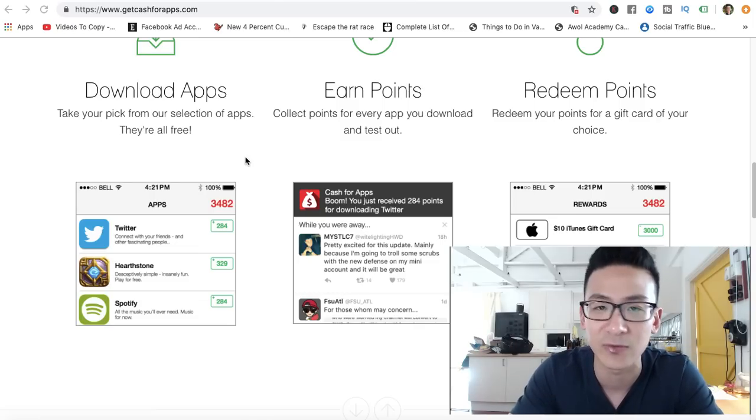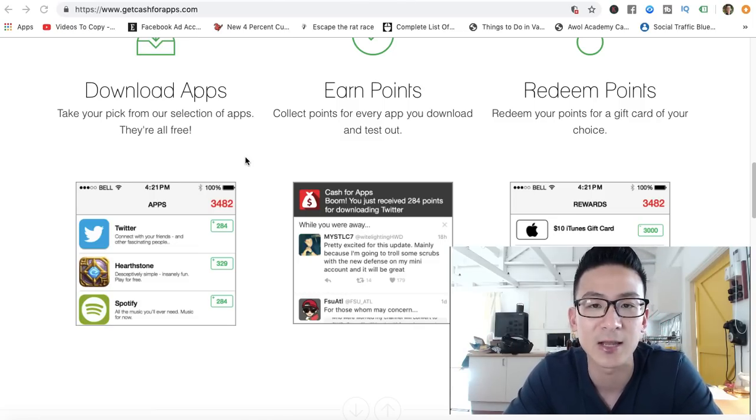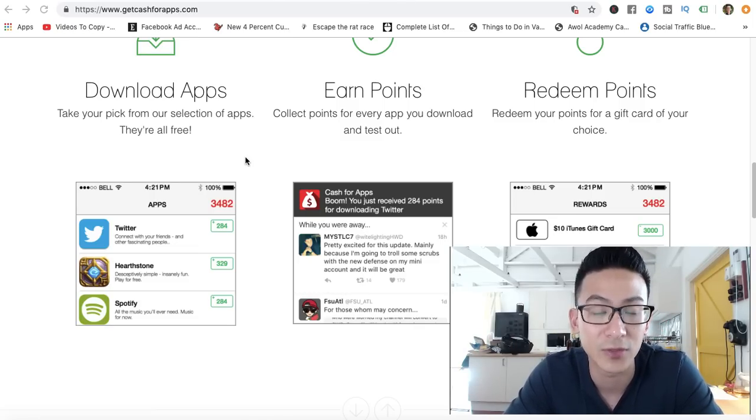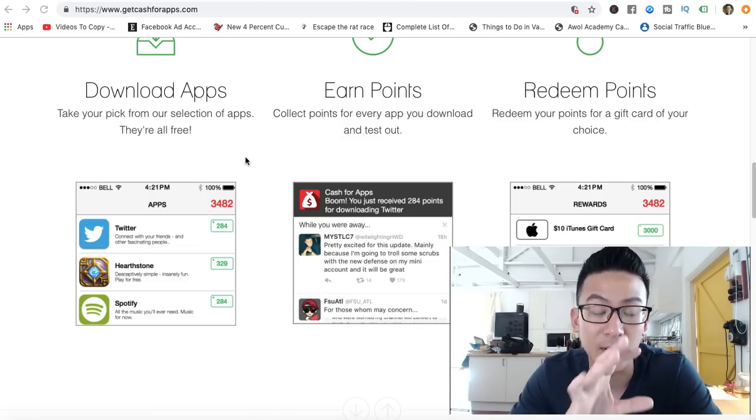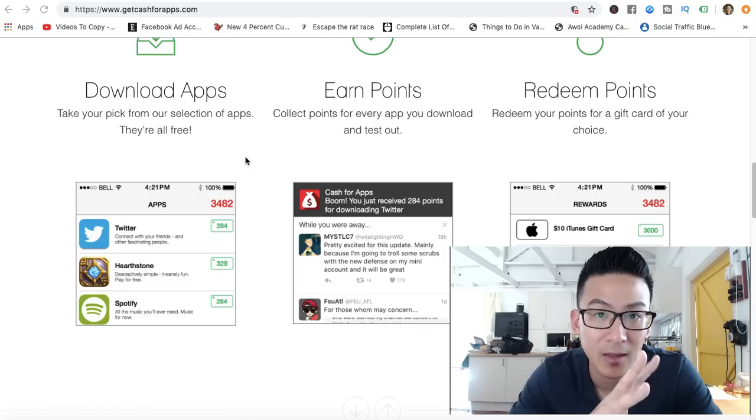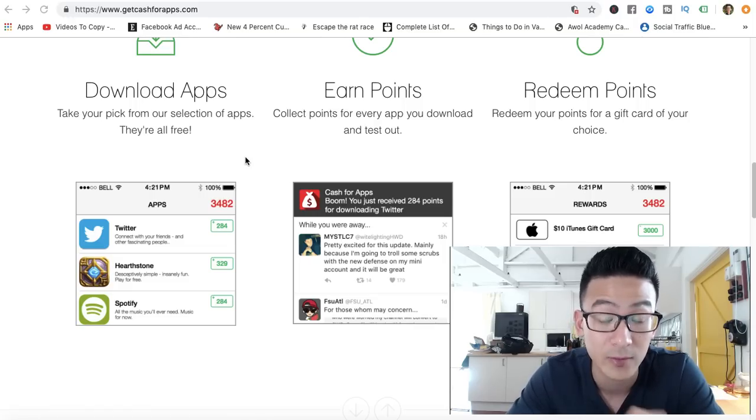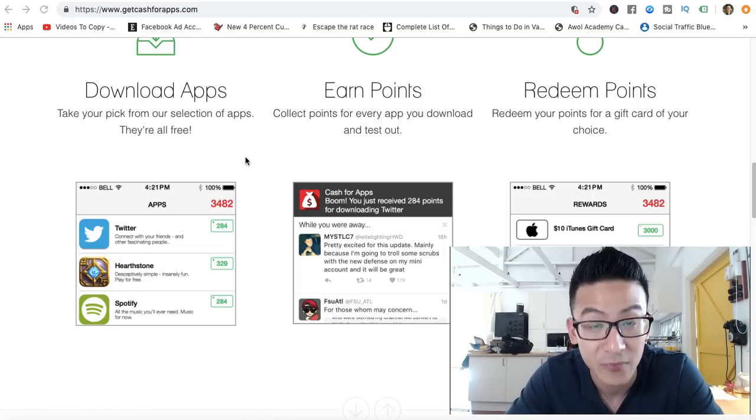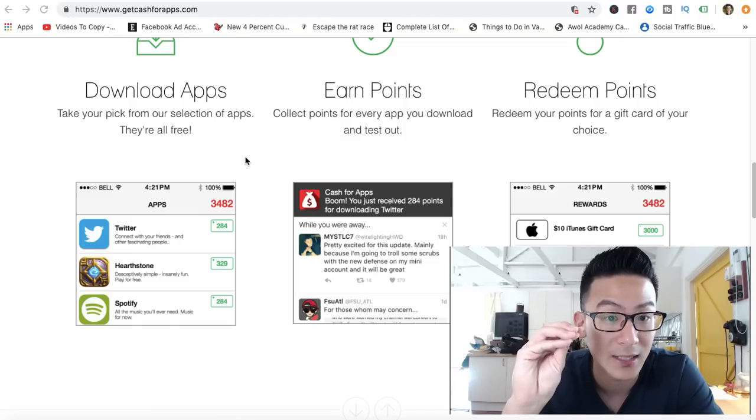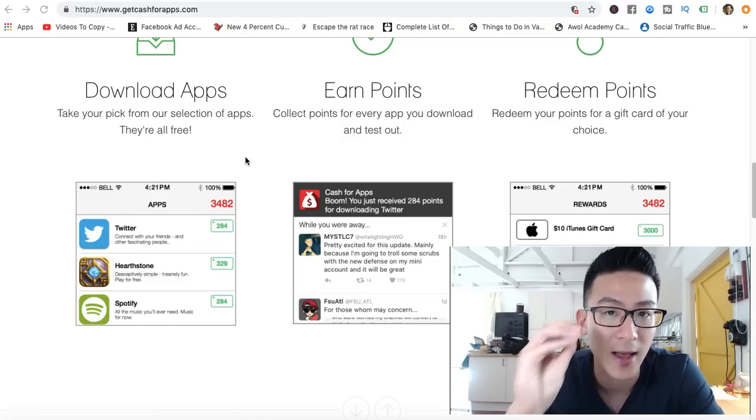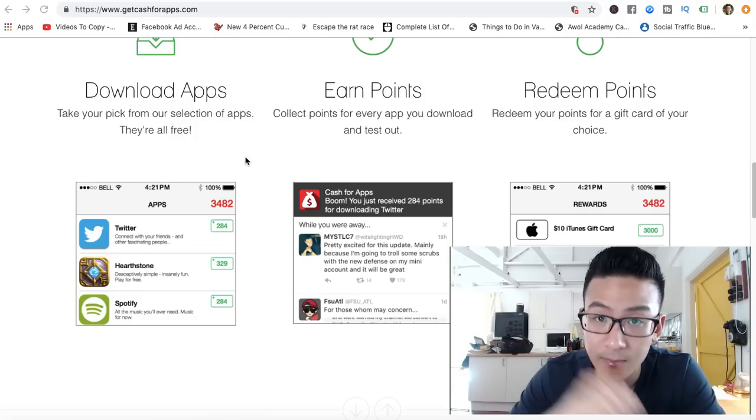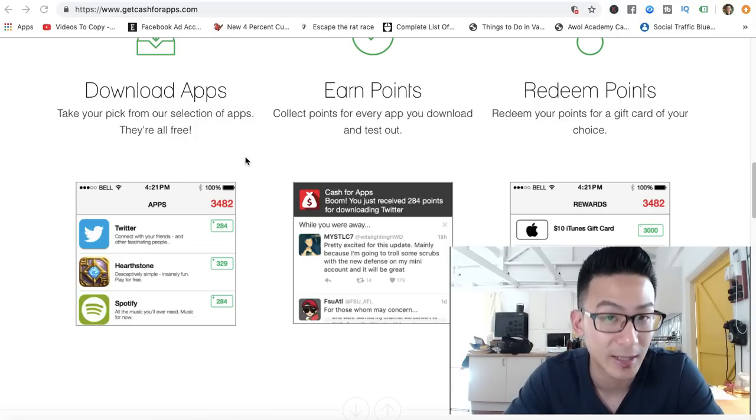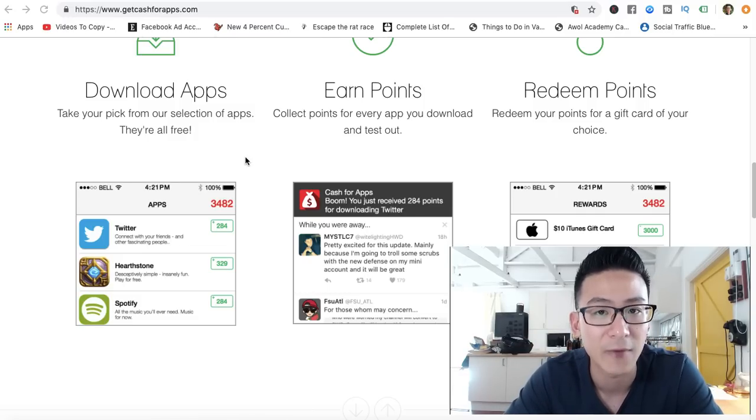You download the apps and you hang out on the apps. There's conflicting information—someone says that you have to be on there for 30 seconds to 60 seconds, but other areas say that you have to be on the app for at least five minutes. Otherwise, Cash for Apps doesn't register that you've checked out that app.